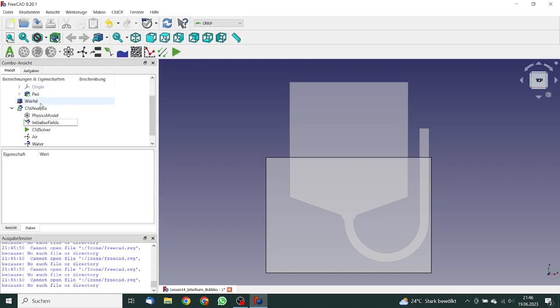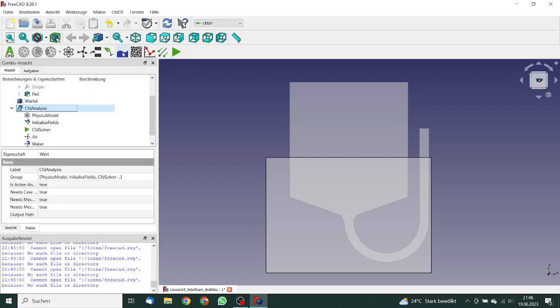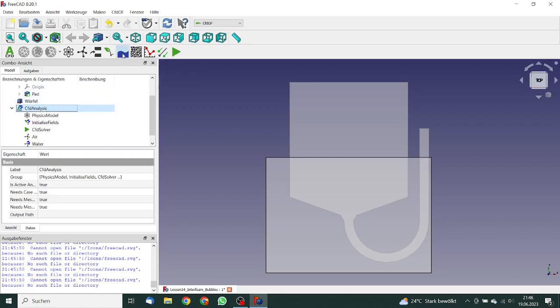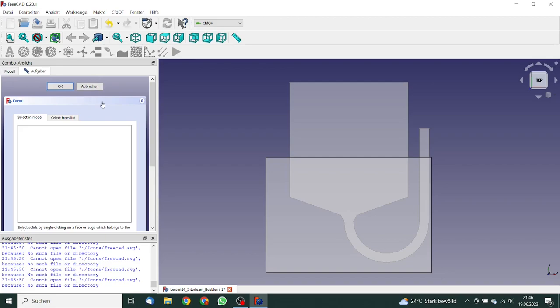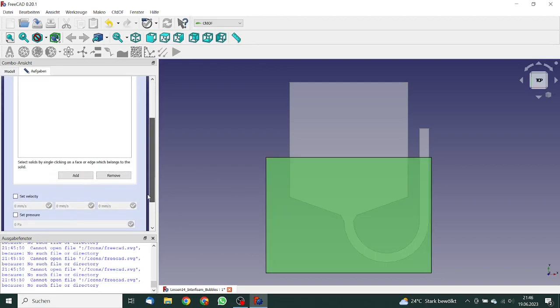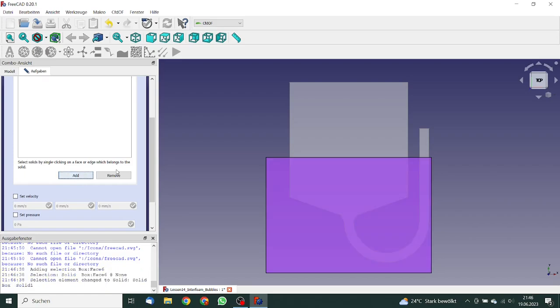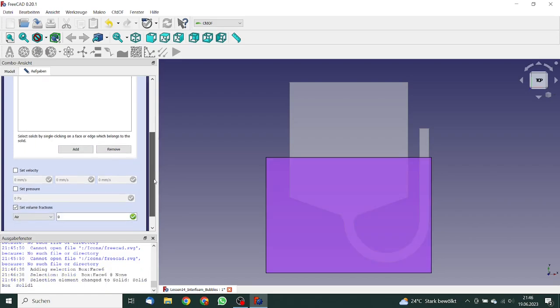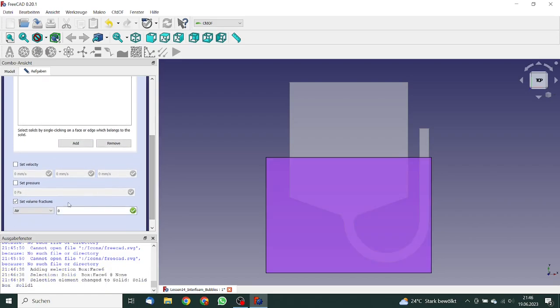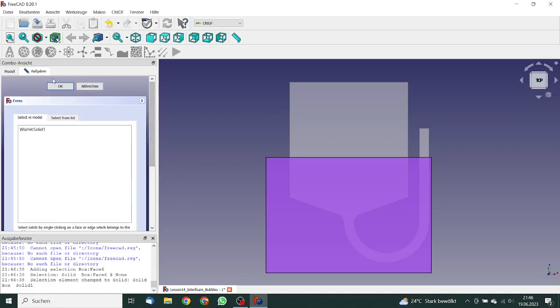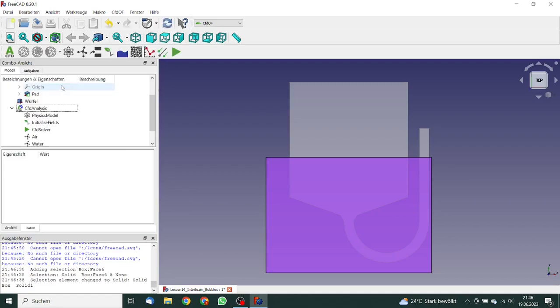So next thing what we need is an initializing zone. We select this cube, add this. And here we don't want to have air, so zero. That's okay. We click on okay.